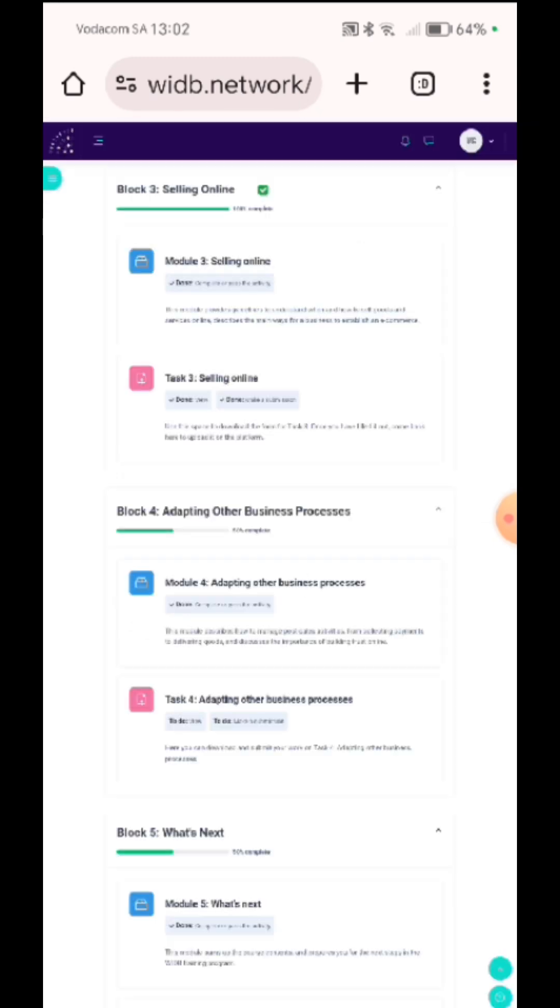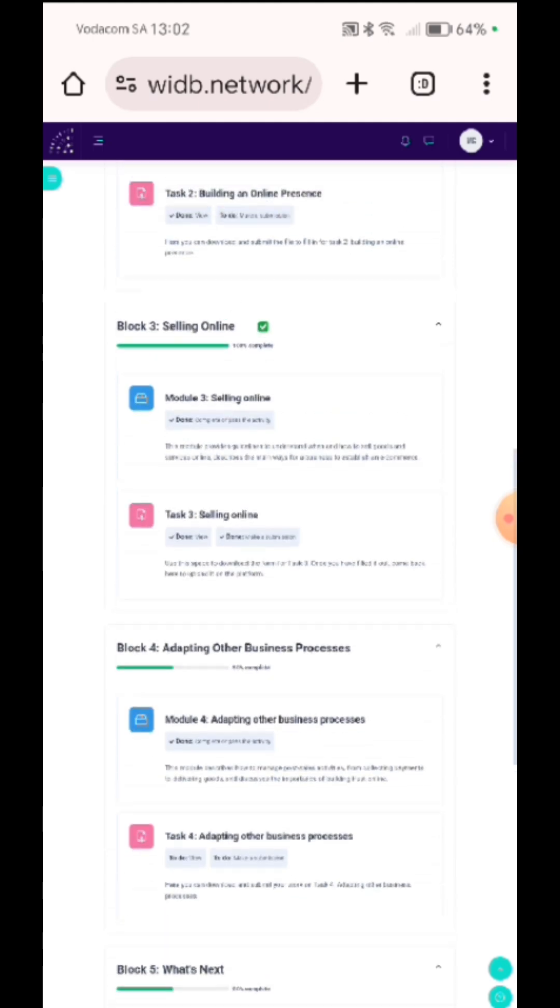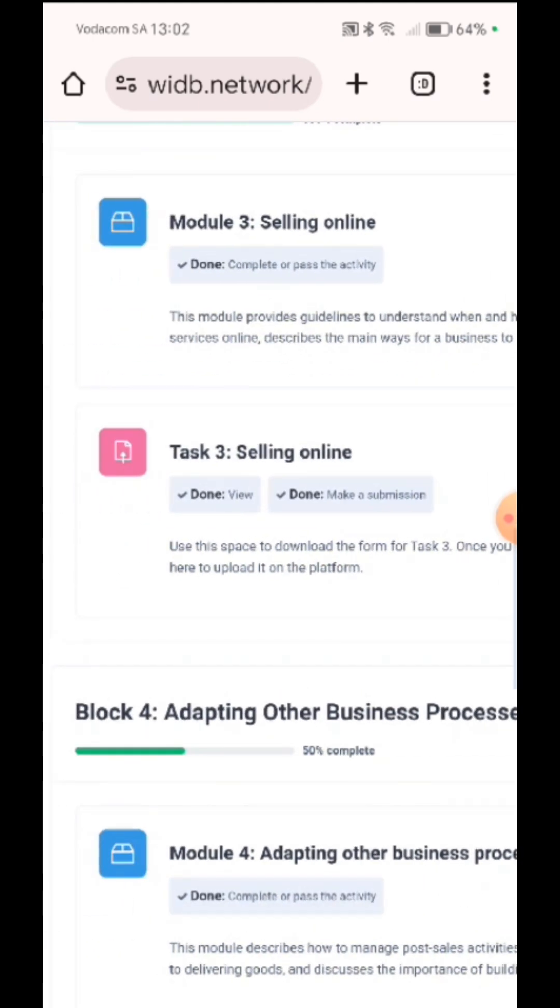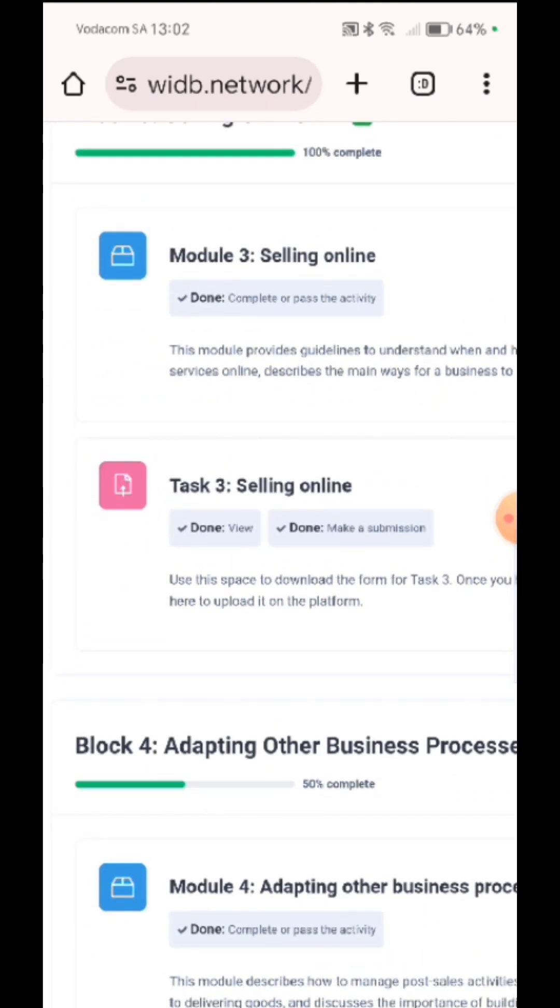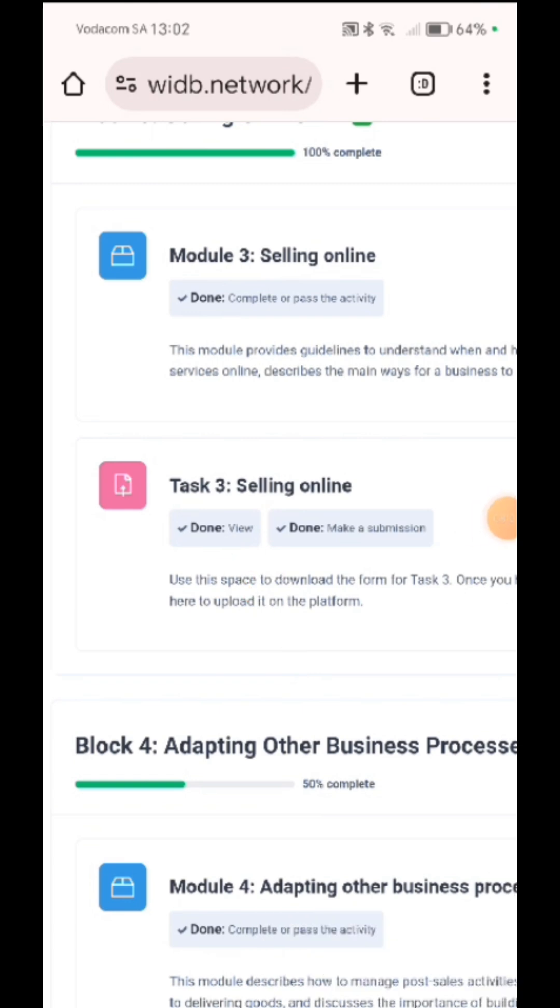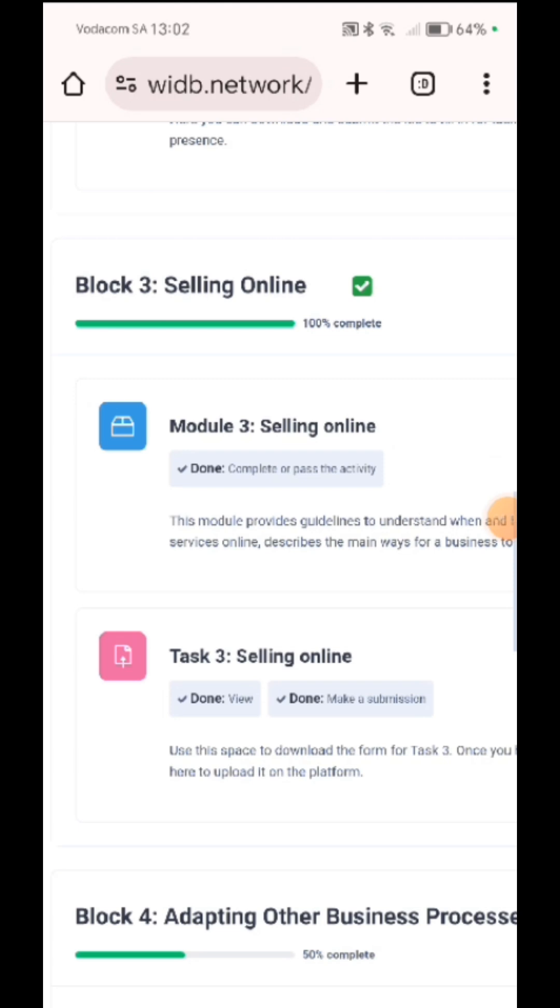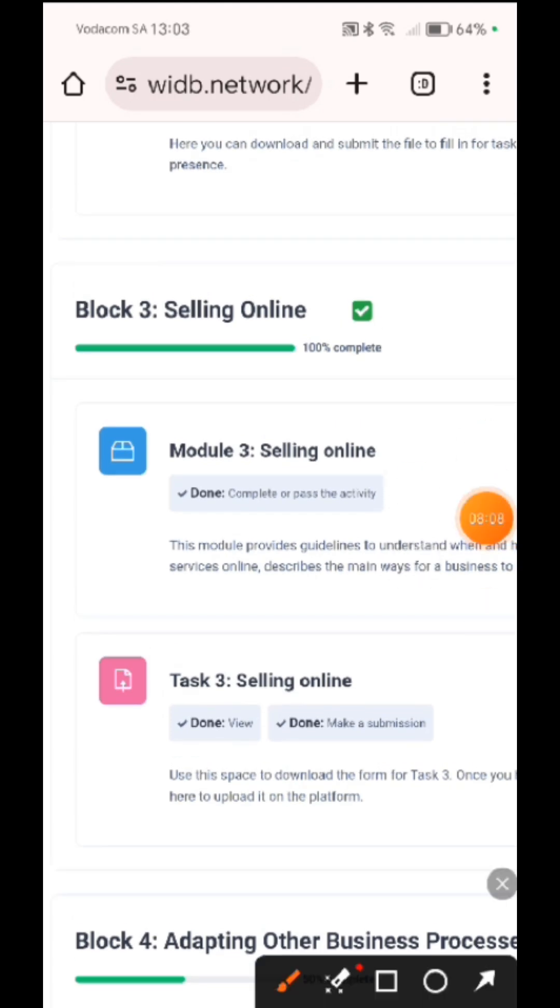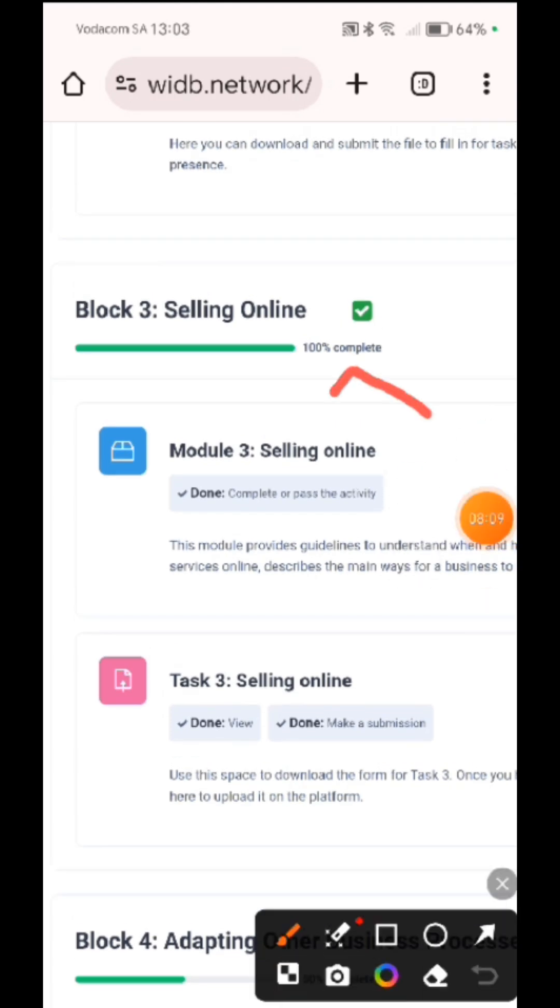So if you see, it will show me that it says done. It means that I have submitted fully. And then it shows me that it's now 100%.